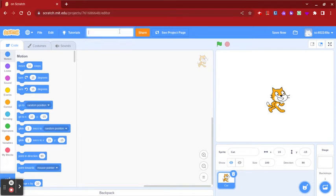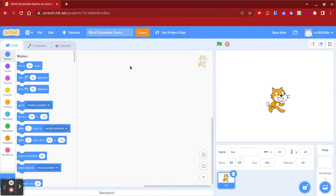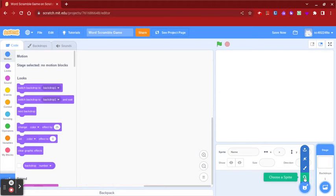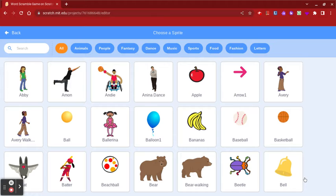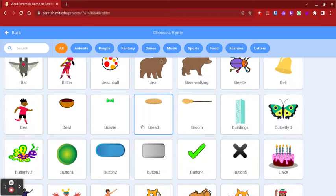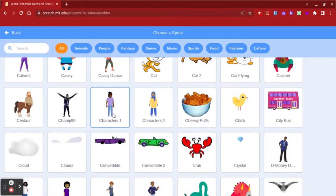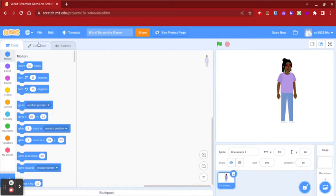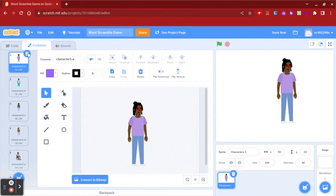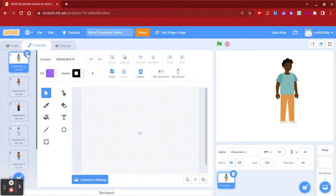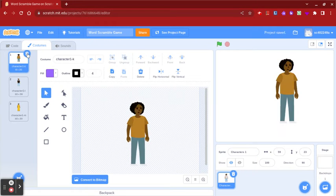To get started, you want to title your code. Once you've done that, you want to delete your sprite and select a new one that you want to use in your code. I'm going to use this one and I'm just going to delete all of the ones that I do not want and only keep the one that I'm going to use.